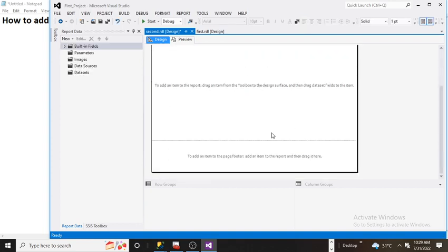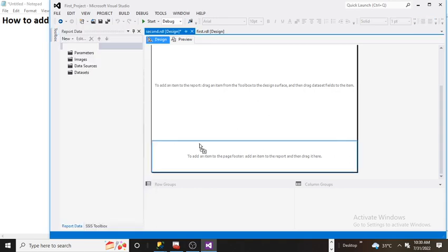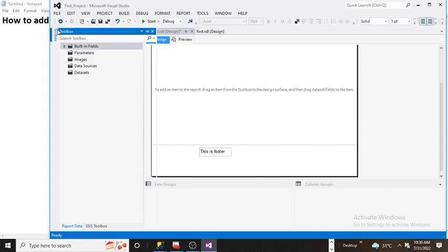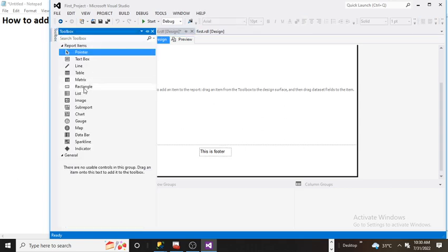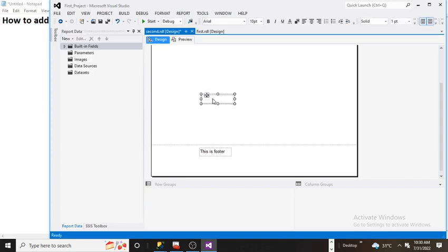Add one more text box and say 'This is footer.' Add one more text box and say 'This is body.'